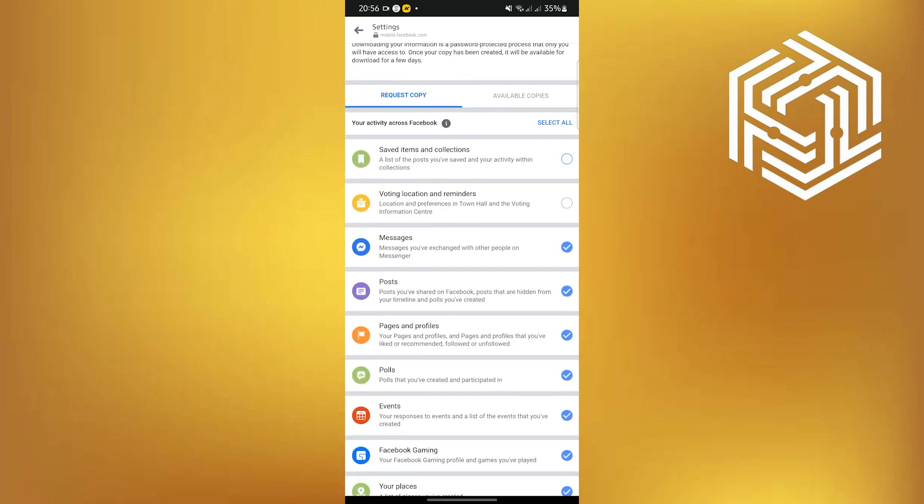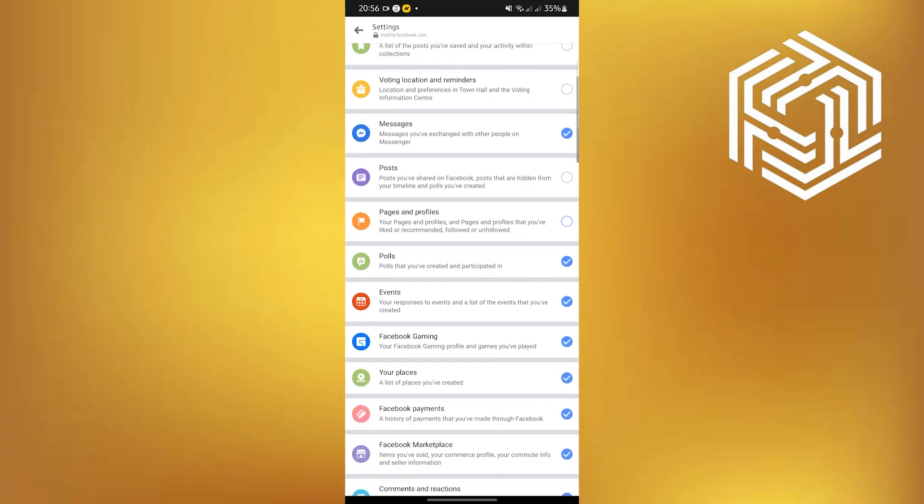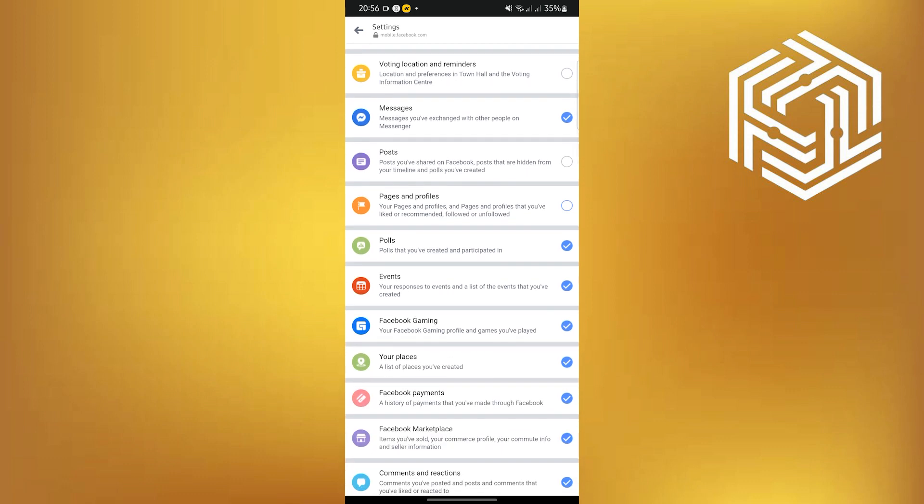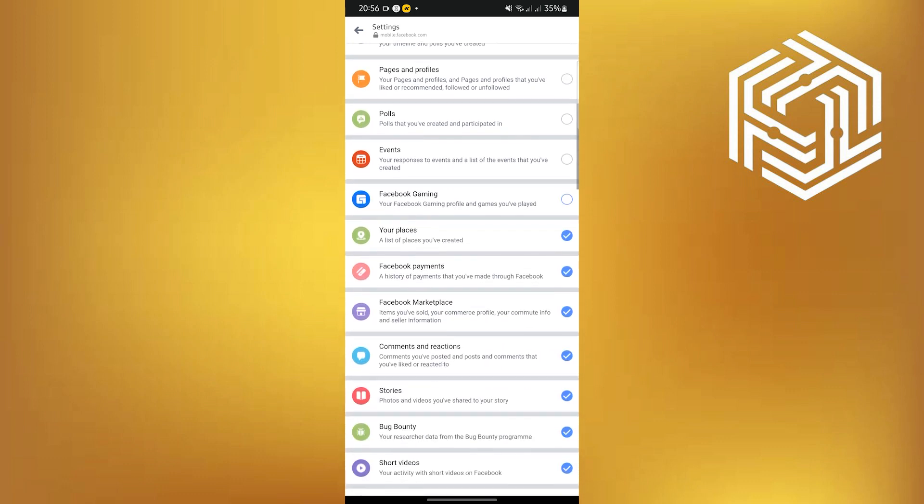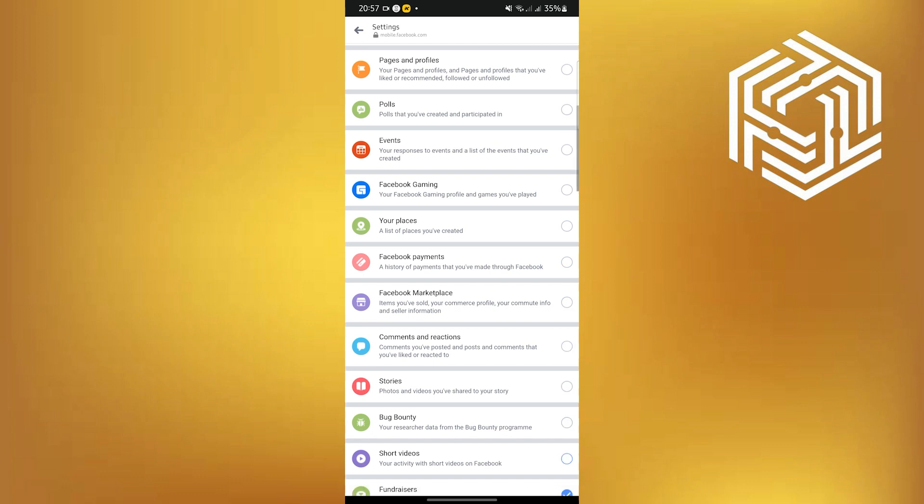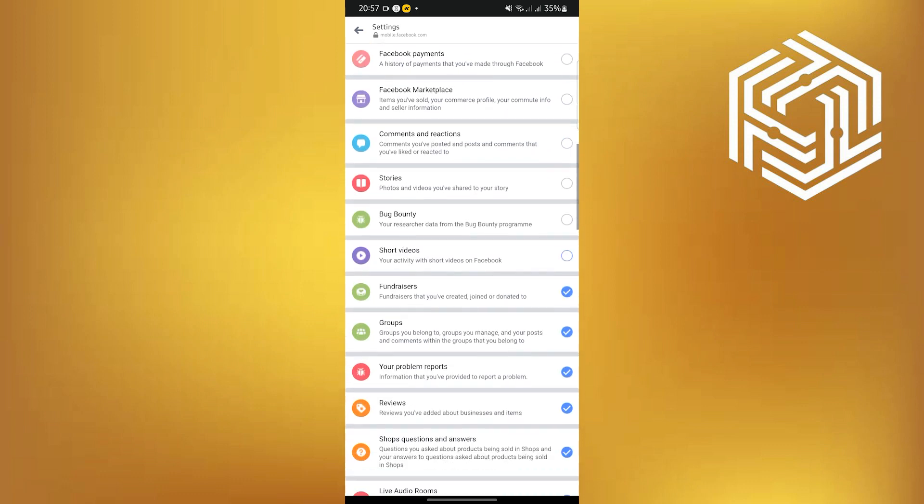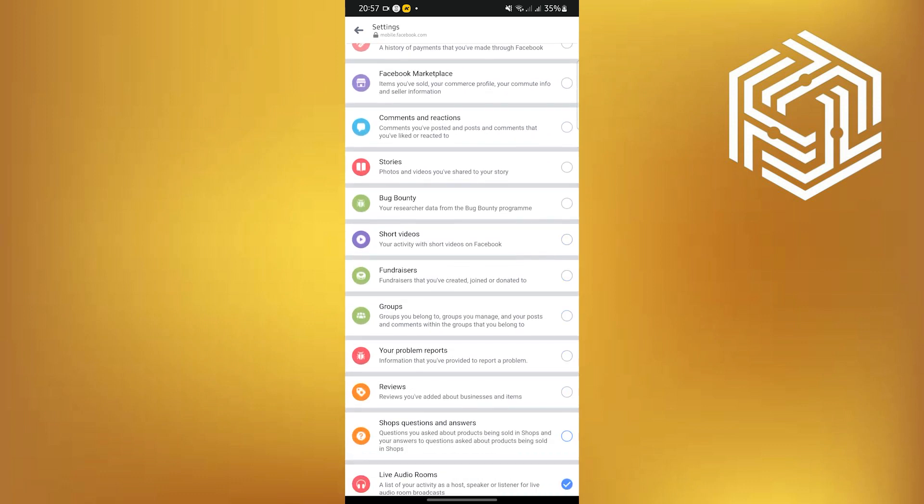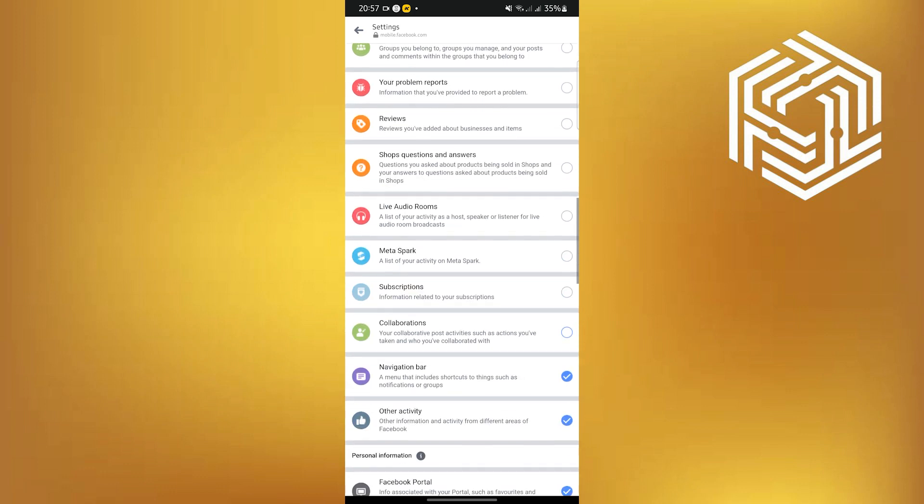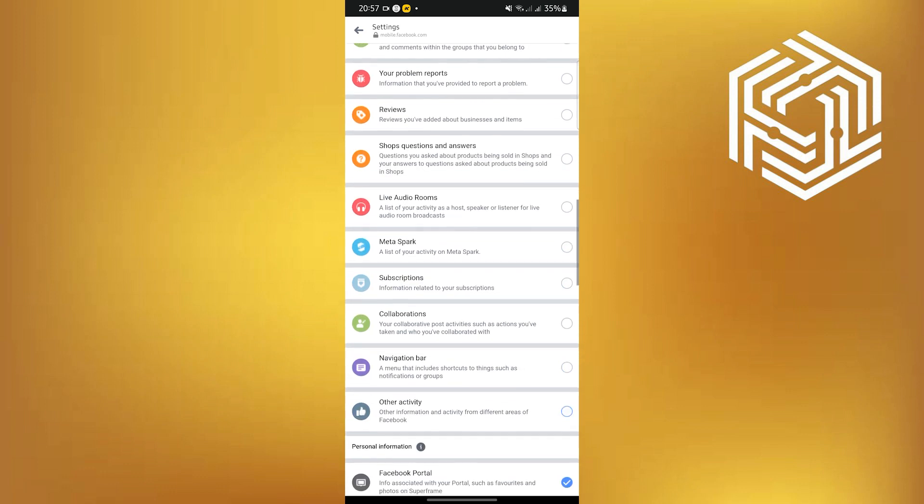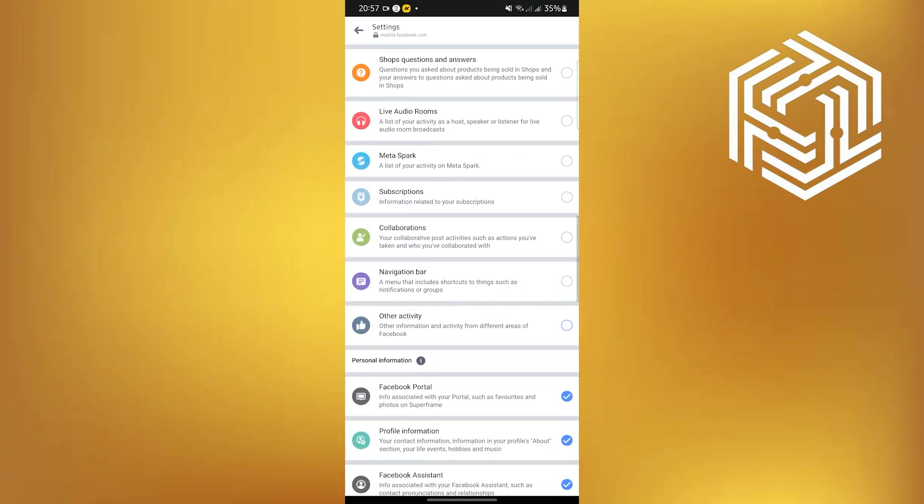Once you are here, scroll down and uncheck some of the items in here. Just follow what's happening on my screen so you would have the same settings as I do. You might need to uncheck a lot of options, but it's going to be worthwhile.